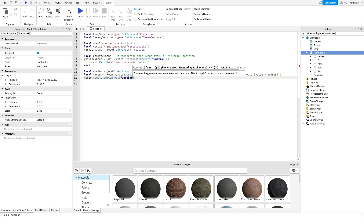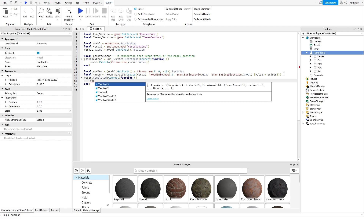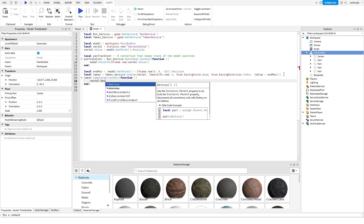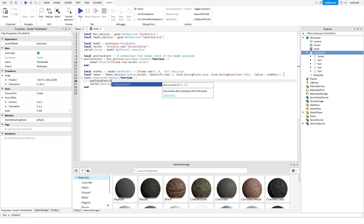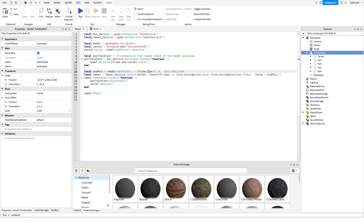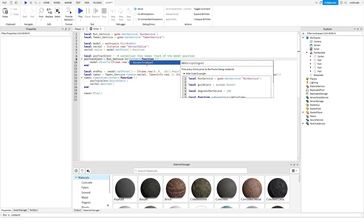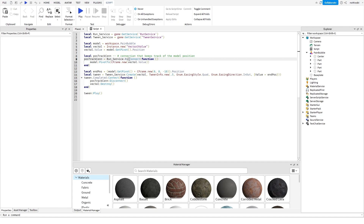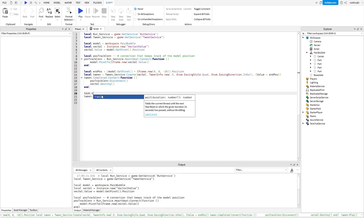Then you add the tween's Completed signal: tween.Completed:Connect(function). Once the tween is done, you want to disconnect the track position connection and destroy the vec value. Then you play the tween. I'm doing this on a server script so I'm using Heartbeat, but if you're on a local script — which you should be for effects — use RenderStep instead, as it should be smoother.